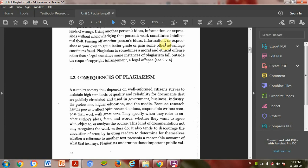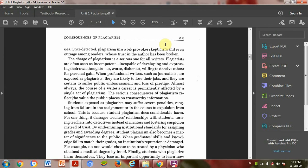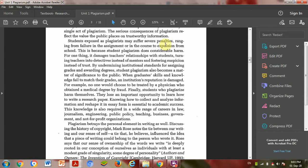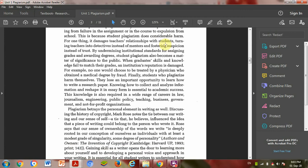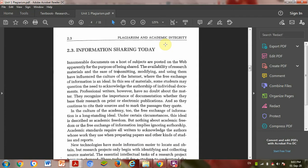If you're in a reputed job and later it's found you committed plagiarism, your dignity will be lost at the government or job level.